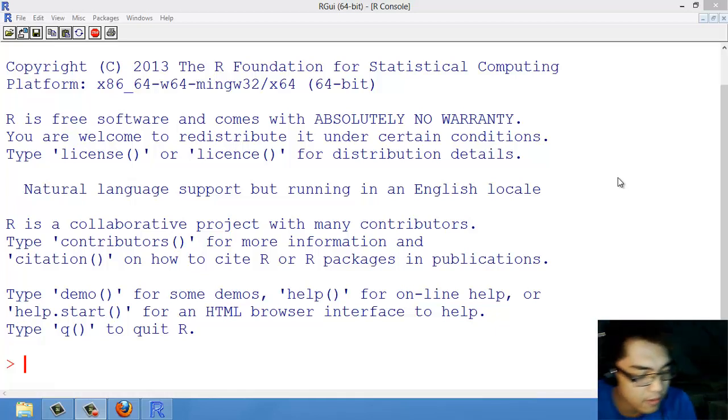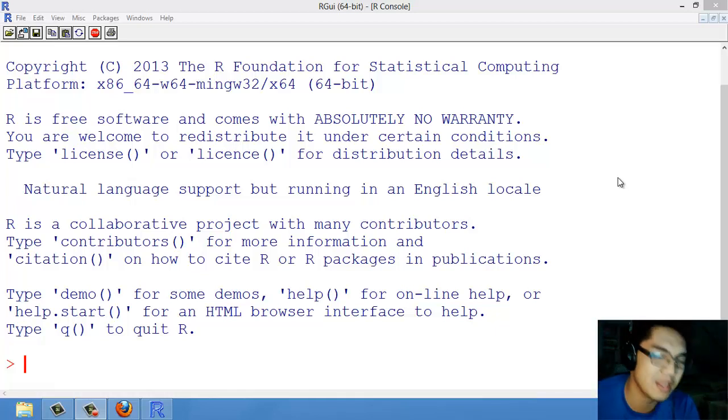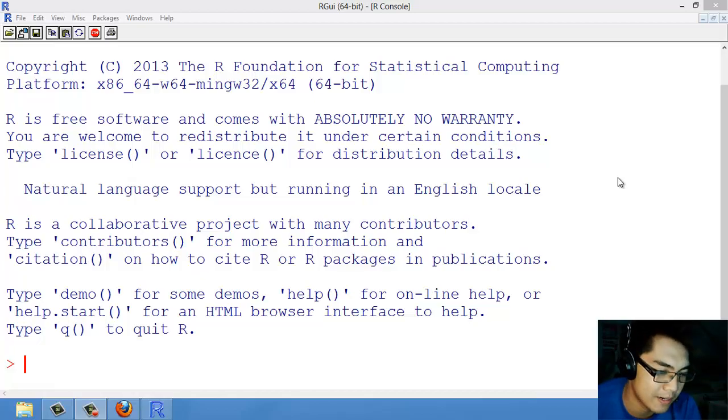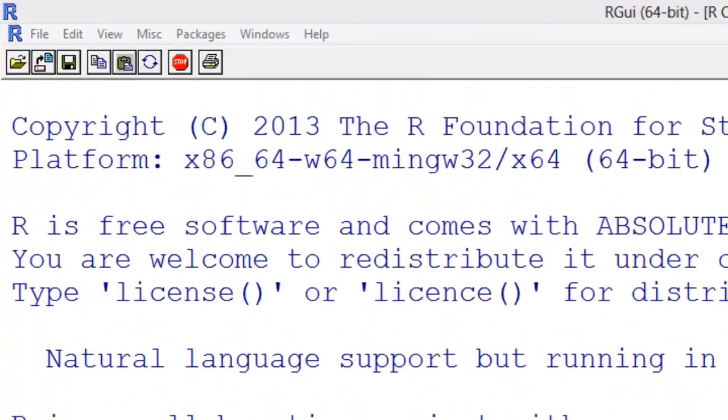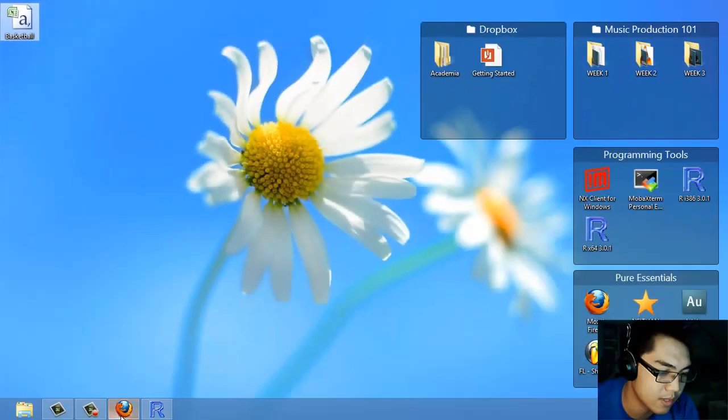Now that we have R Studio working, we can now play with R. I have downloaded here the CSV file for exercise 1.